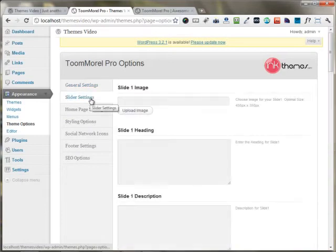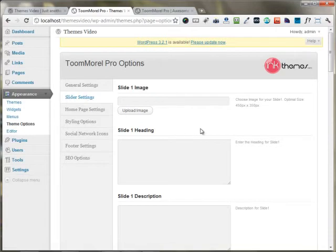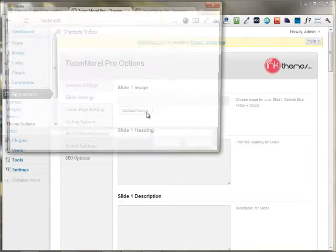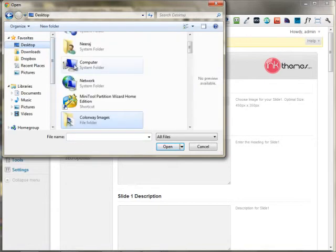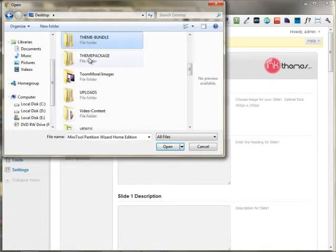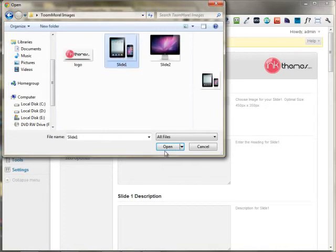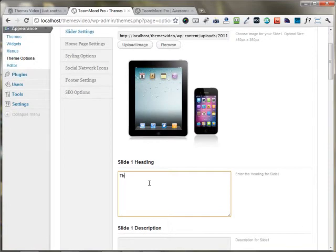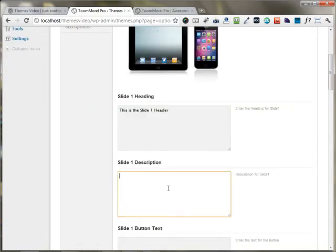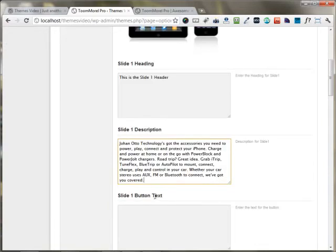In the next option, you can use the slider settings to upload your slide images, headings, descriptions, and any other links that you want to put on your slider. I'm uploading the slider image for slide one and setting up the heading for slide one. You can put any descriptions that you have — I'm just putting mine right here.